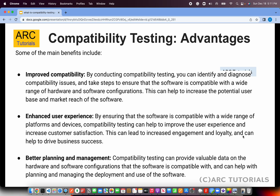Now let's talk about some of the advantages of compatibility testing. The first and foremost reason is to make sure that our application or system is compatible with different hardware, different devices, and different software configurations. It also helps us identify and diagnose any issues arising from compatibility. It also helps in enhancing the user experience — we can configure certain experiences for certain devices. Better planning and management is another advantage: compatibility testing provides valuable data on the hardware and software configurations the software supports, helping us plan and manage deployments, deploy fixes, and much more.